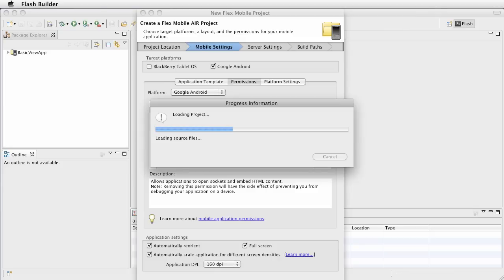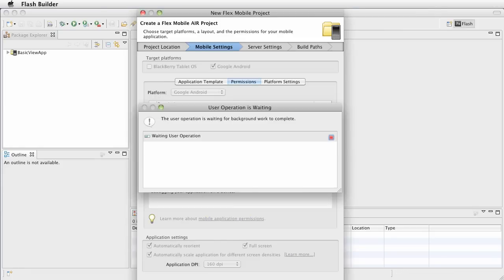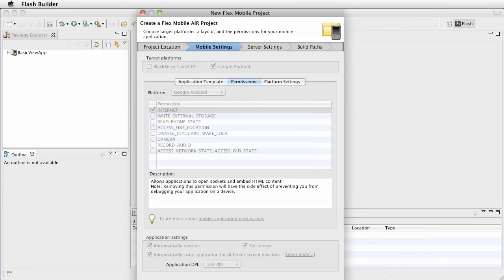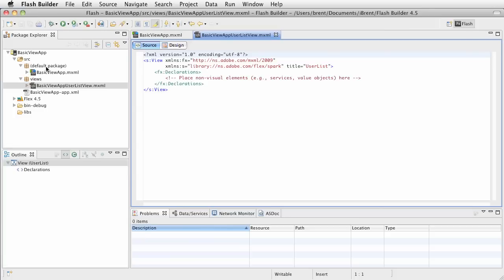It's that button down here, you probably can't see it, but trust me, it's there. Alright, now, let's take a look at what happened. Flash Builder has just given us, it's created the package, it created this views folder, and it created the user list view that we mentioned.